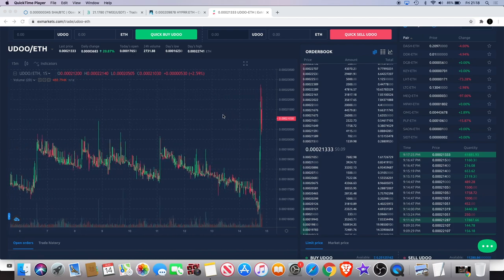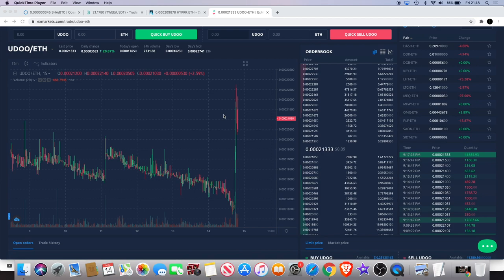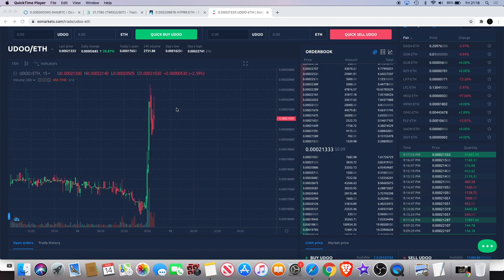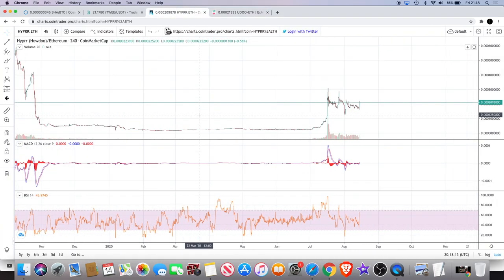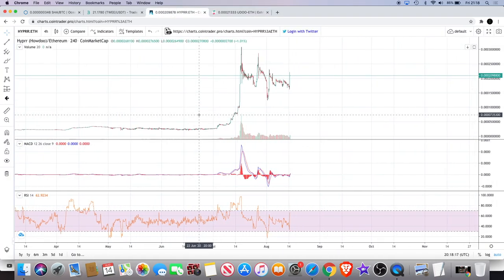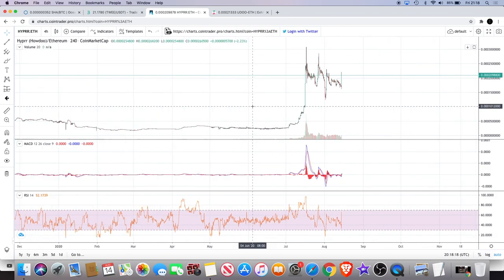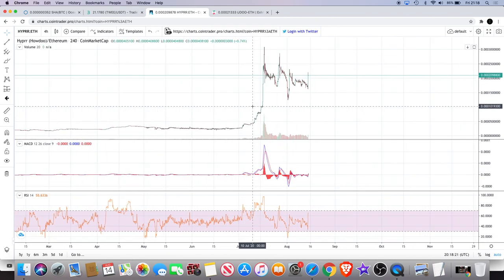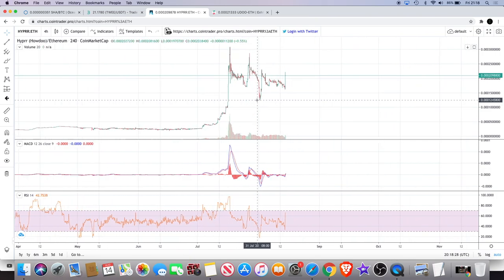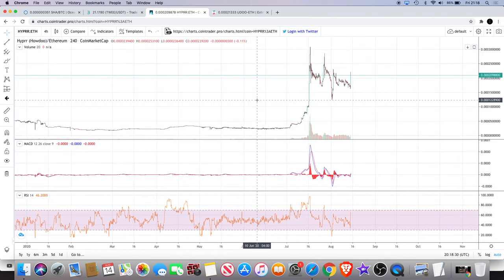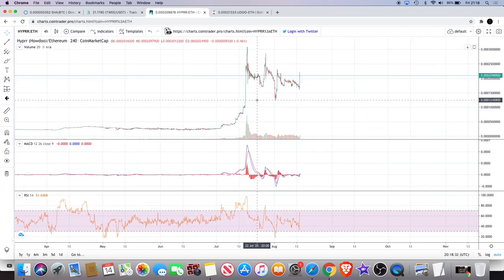I've mentioned before that on the X Markets chart it doesn't really give you an accurate reading of the chart structure, so I'm not going to use that. We'll have a look on Cointrader Pro. If you don't use Cointrader Pro, it's an alternative to TradingView. TradingView doesn't have a lot of low-cap coins, but Cointrader actually does — so that's what I use a lot of the time for some of my low caps.